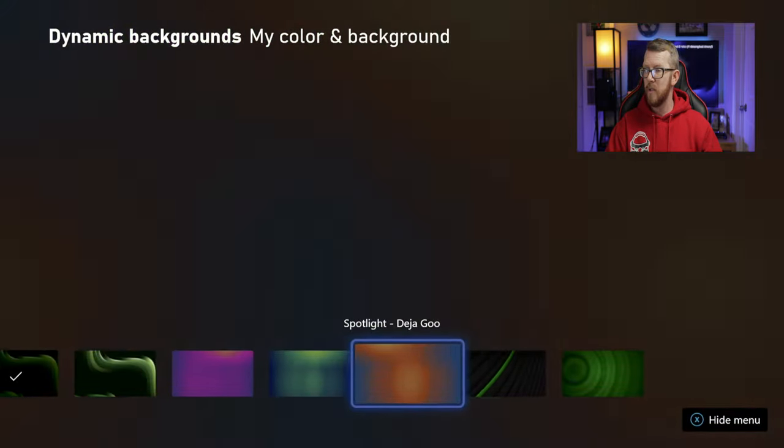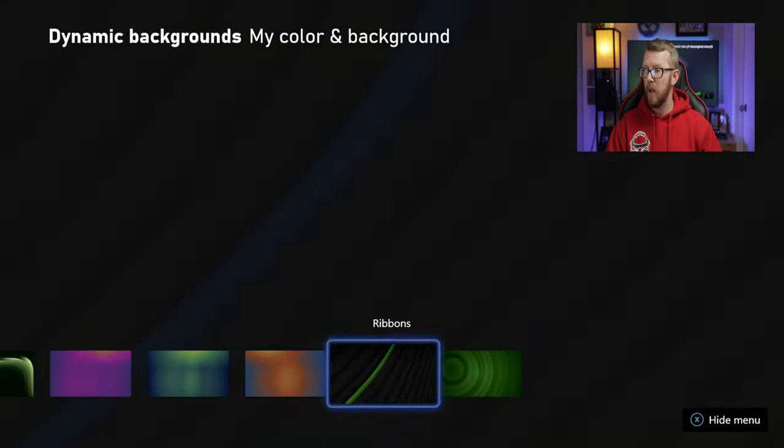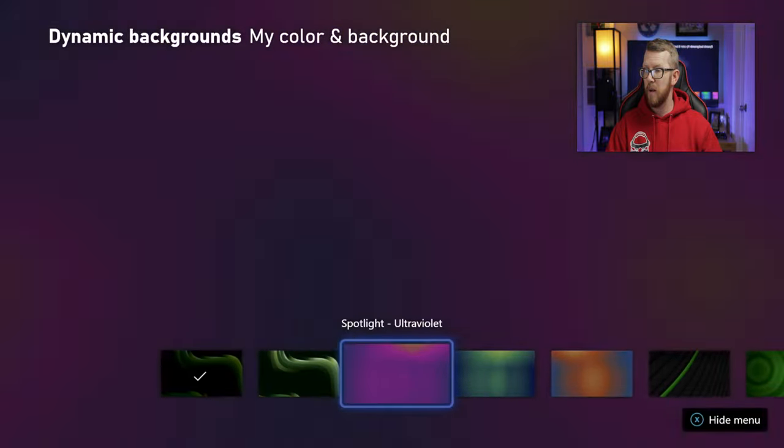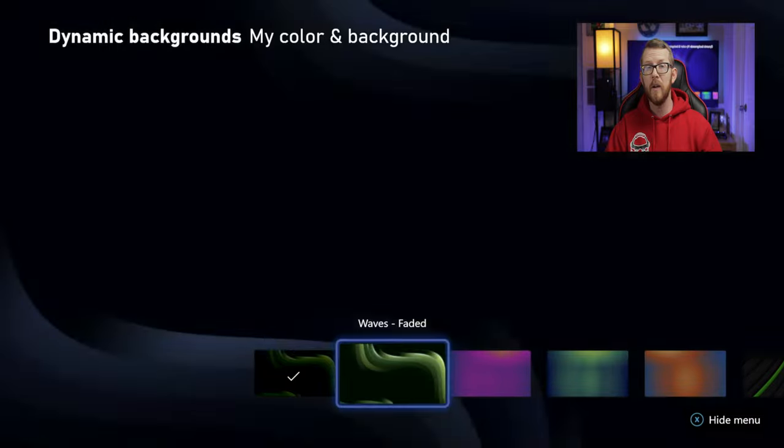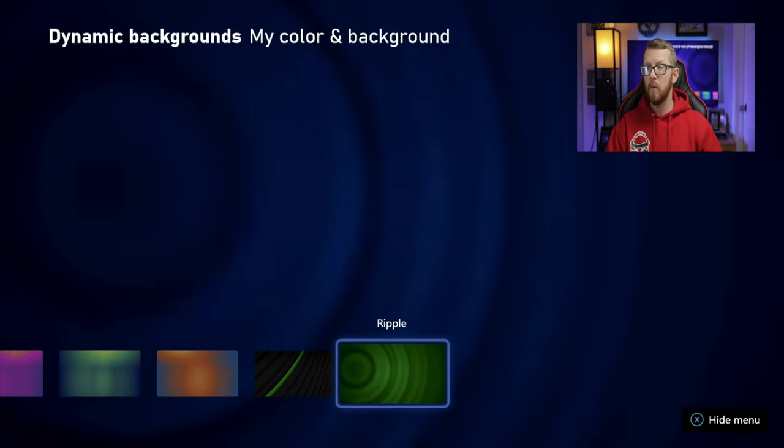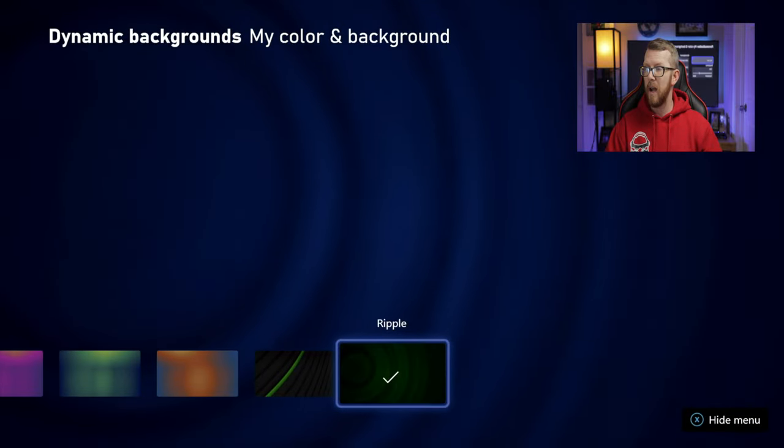So you do have a few options in here that you can choose from. And what you want to do is just pick one of those options. Let's go with the Ripple effect here, and I'm going to select this. Now, once you've selected that, you can just simply go back.